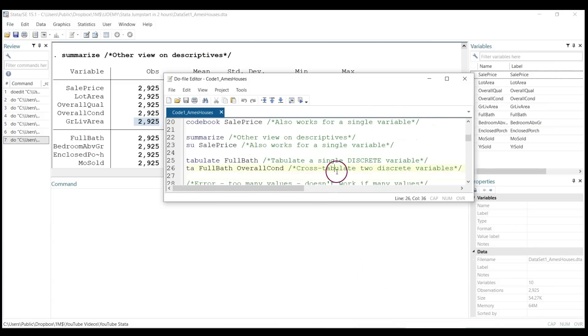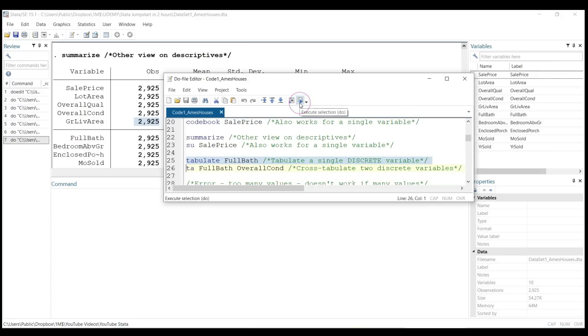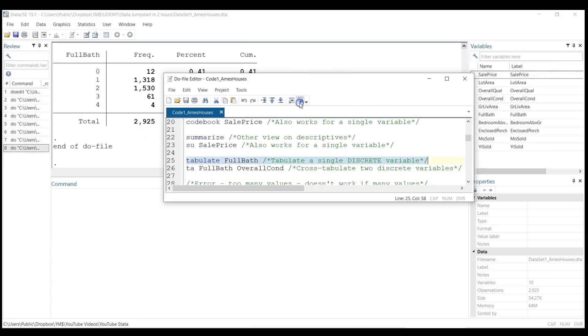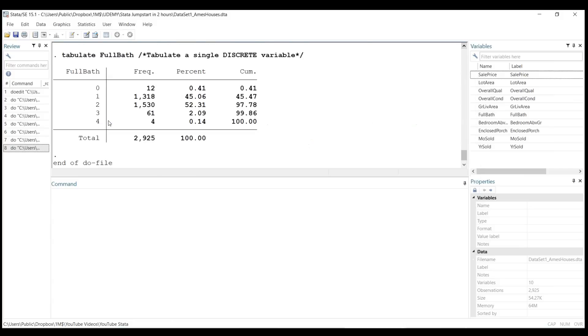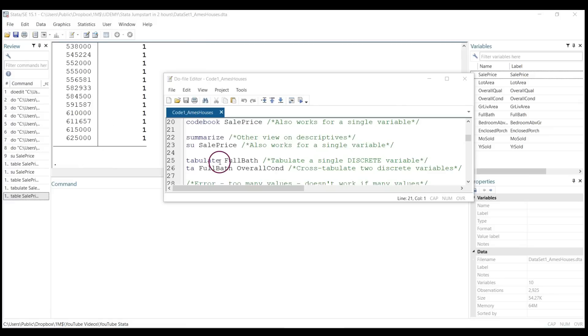tabulate. For example, there is a variable called number of full baths. If I highlight line 25, tabulate full bath, and click on execute selection, you will see that for discrete variables